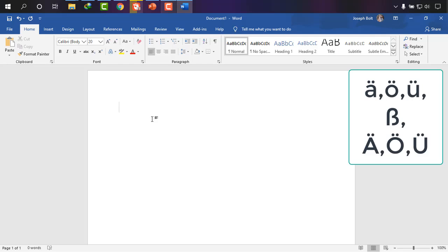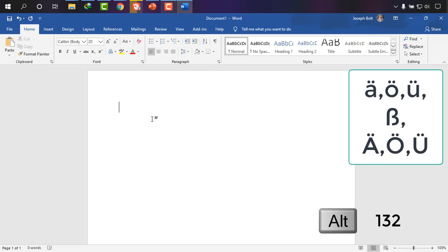First one is ä umlaut, and to write ä umlaut what you have to do is simply press Alt and press 132, and as you can see it is ä umlaut, lowercase ä umlaut.